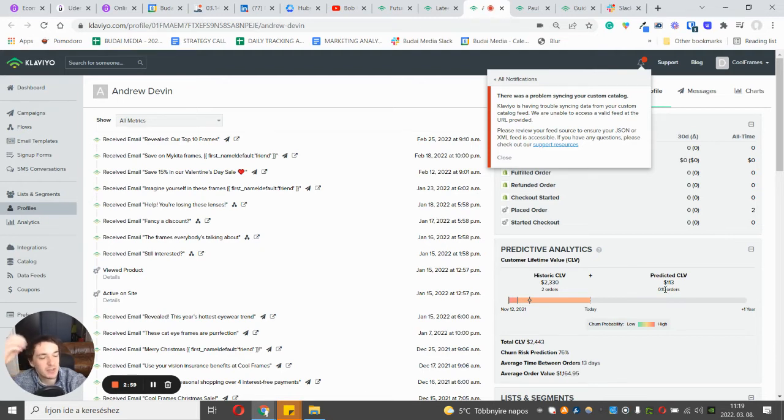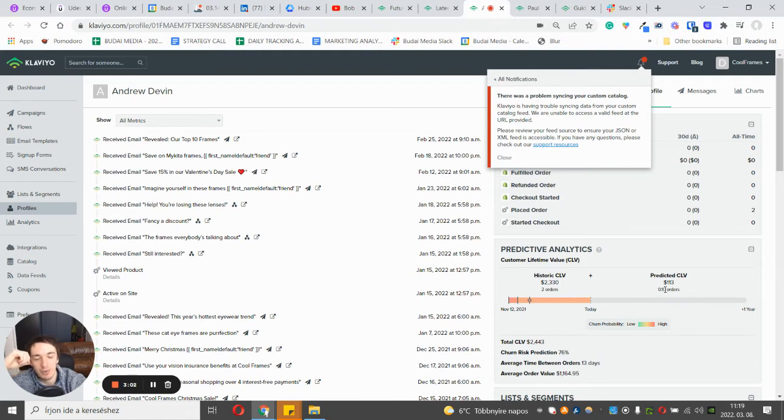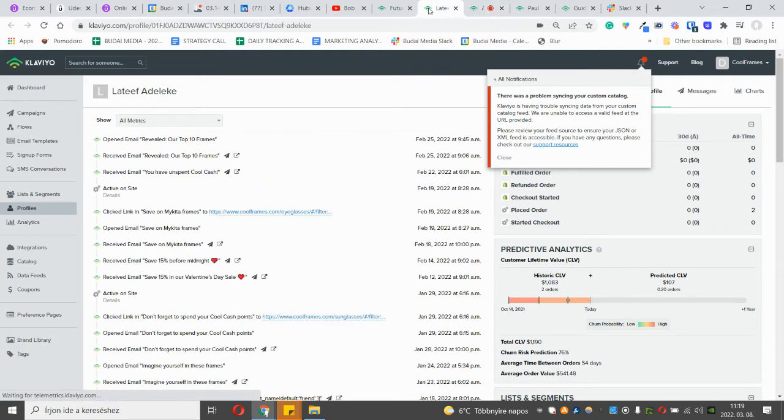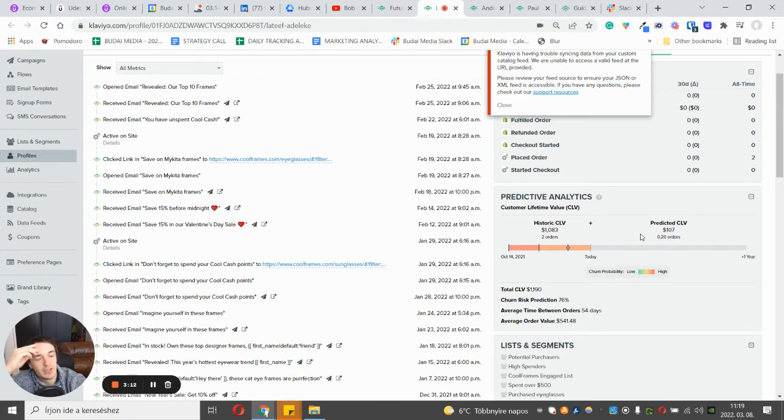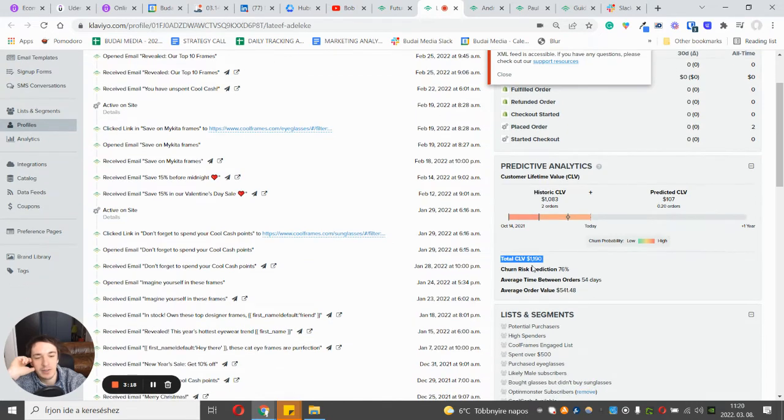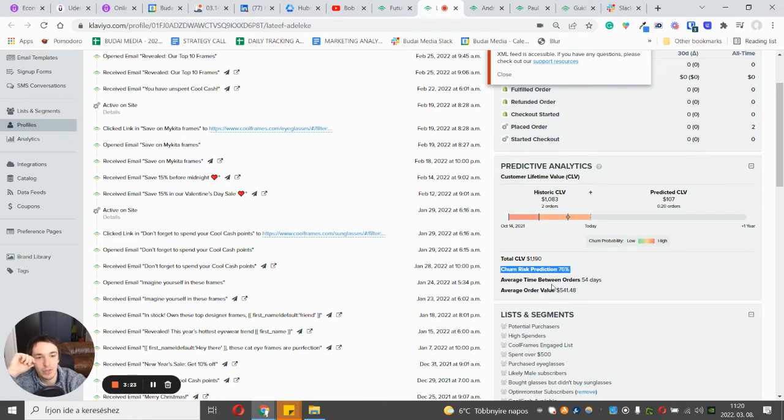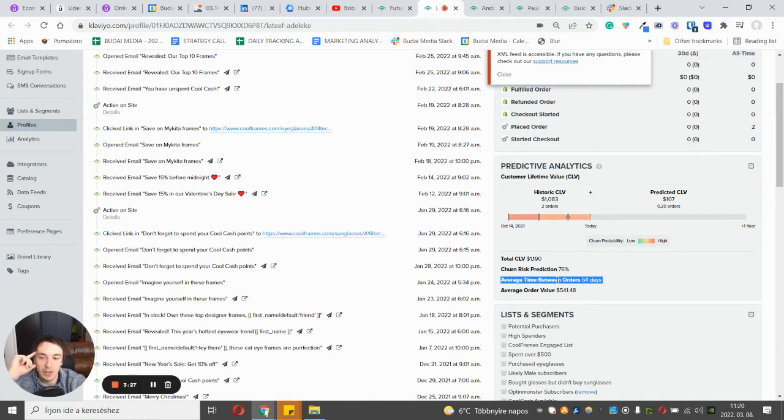As you can see, this is very mathematical. If this number would be 2.1, then most likely that person would buy twice, so it's all calculated. You have to keep that in mind. As you can see, the historic customer lifetime value and the predicted one, if you add those up then you will get the total amount. Also the software tells you the churn risk prediction, how likely that this person won't buy in the future.